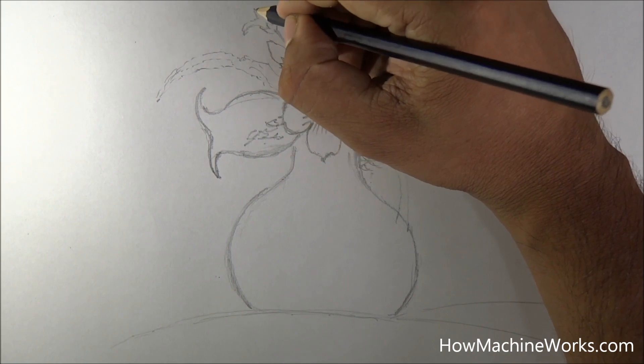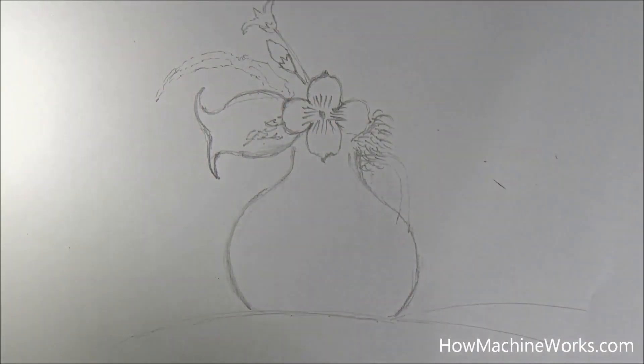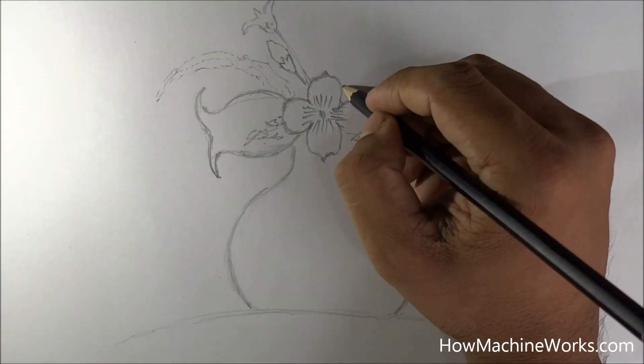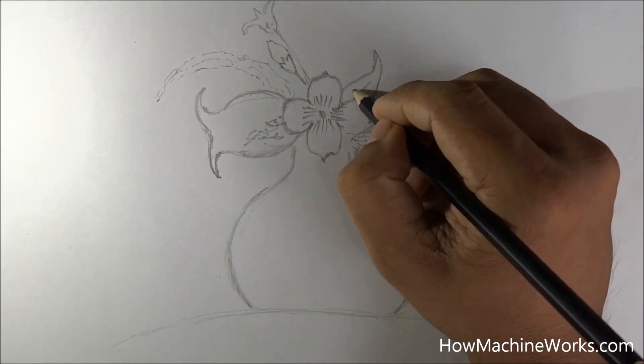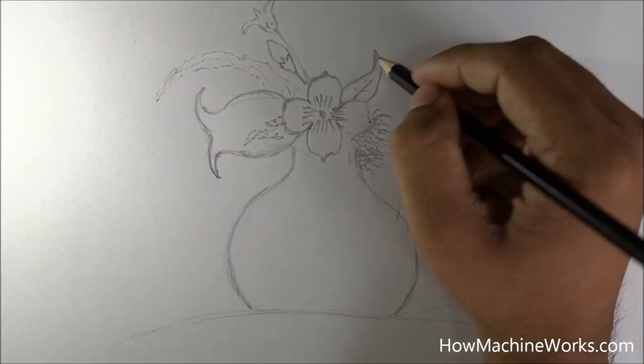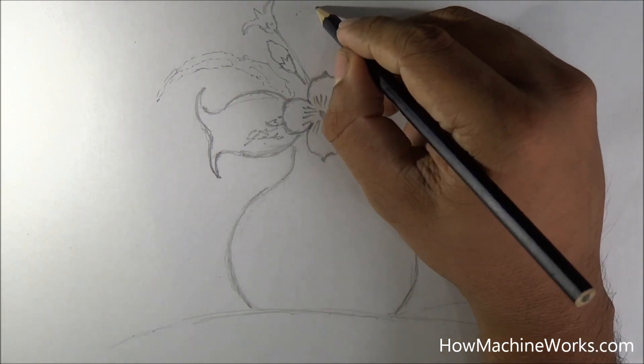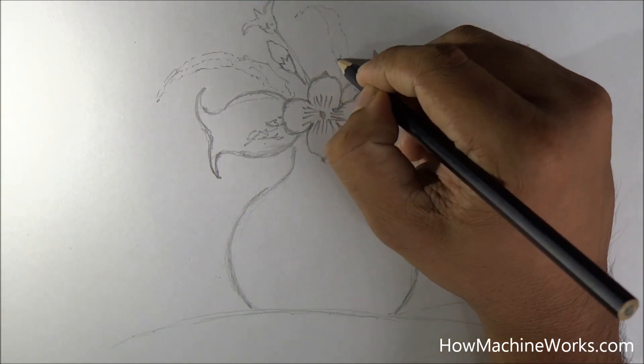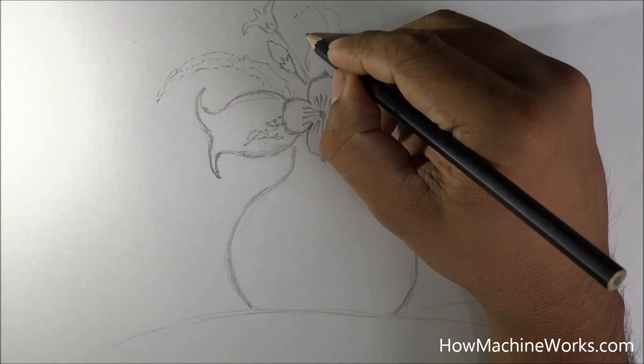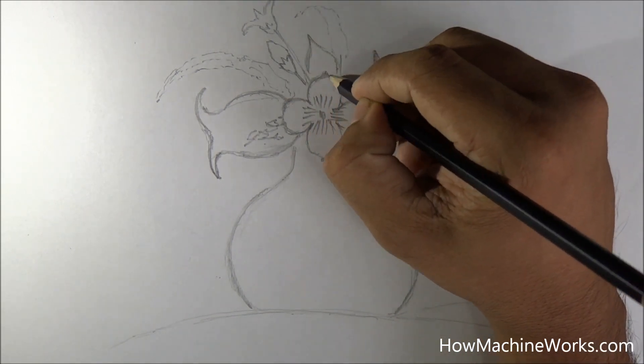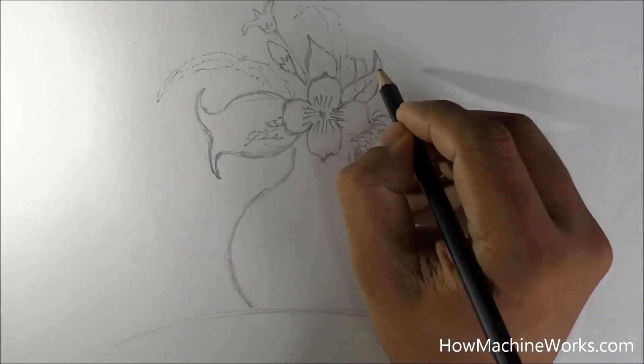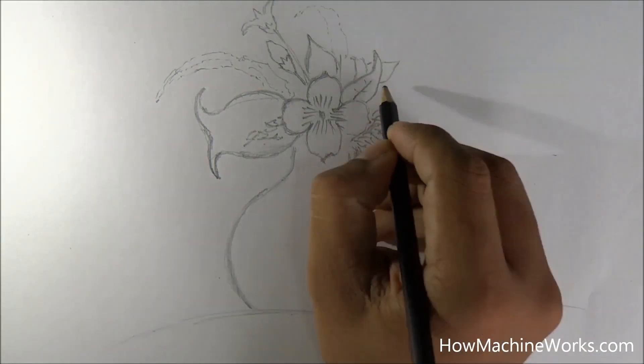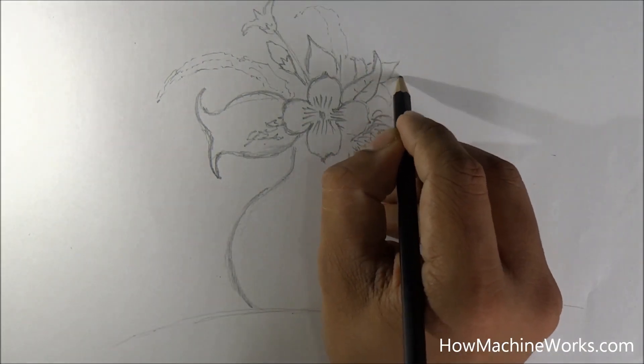So you can notice that we are giving a lighter shade. Because if there is any mistake getting into the drawing we can use an eraser to erase it and correct it. So make sure that when you draw, give a lighter shade initially so that errors can be corrected later.